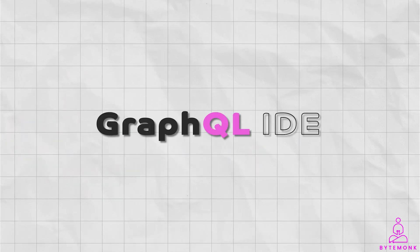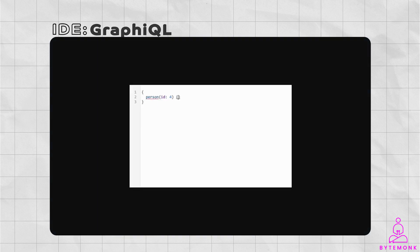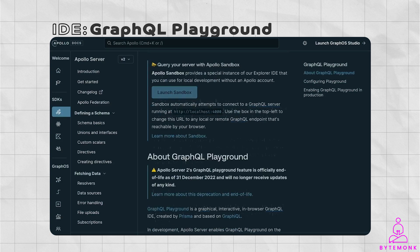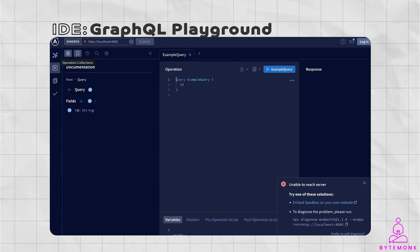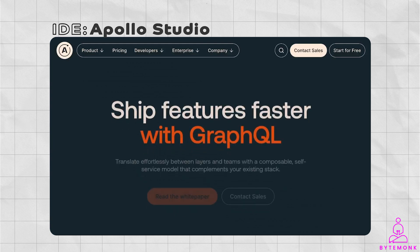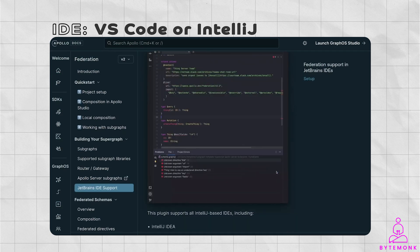You should use a GraphQL IDE as your client to generate and execute queries, which can help you write and debug queries more easily. GraphiQL is an interactive in-browser IDE for exploring GraphQL APIs — it allows you to send queries and mutations to a GraphQL server and see results in real-time. GraphQL Playground is another interactive in-browser IDE that provides additional features such as the ability to save and share queries. For more complex applications, you may want to consider Apollo Studio, VS Code with GraphQL extensions, or IntelliJ with GraphQL plugins.